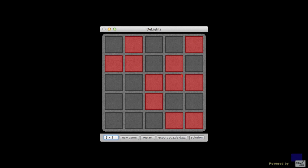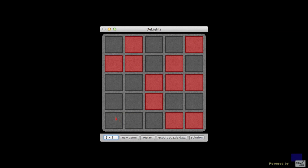The first is that pressing a square an even number of times has no effect on the configuration of lights. So for example, if I press the lower left corner twice, I get back what I had before. And if I press it 4 times, 6 times, doesn't matter how many times, as long as an even number, then I will get back exactly this.